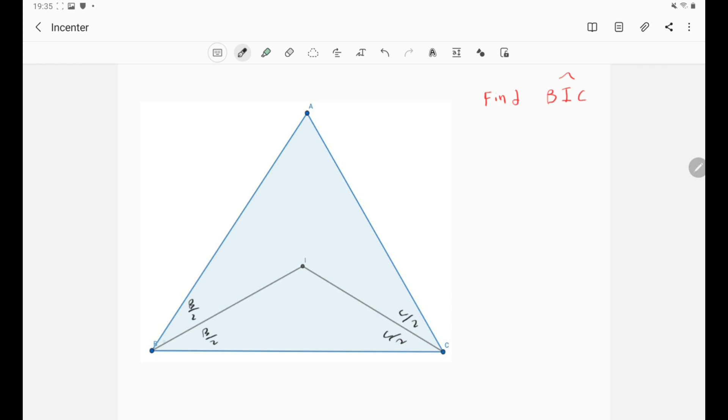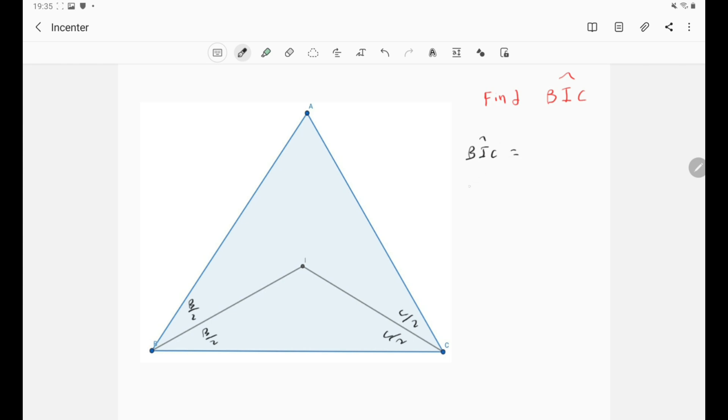So now take a look at our triangle BIC. We now want to evaluate the measure of the angle BIC. Now this is very simple because we know the angle IBC and we know the angle ICB. So let's simply write that down. So basically BIC is simply π minus B over 2 minus C over 2. Well we're done because we found the angle BIC, the measure of this angle, using the angle B and angle C.